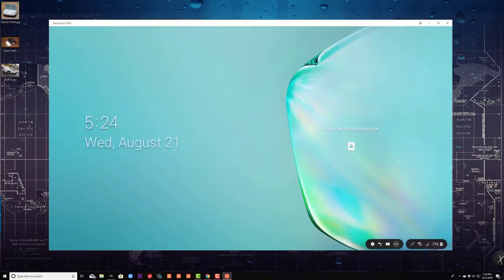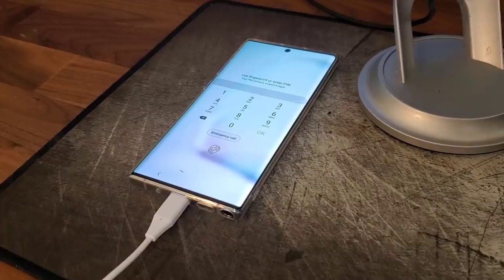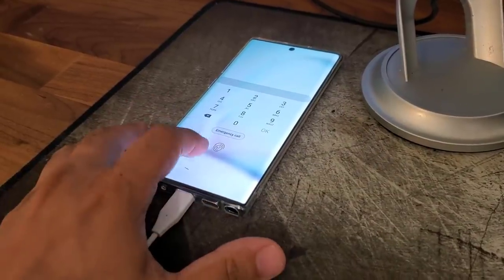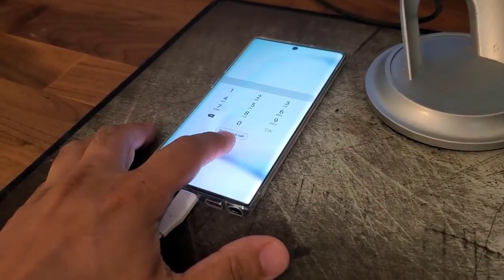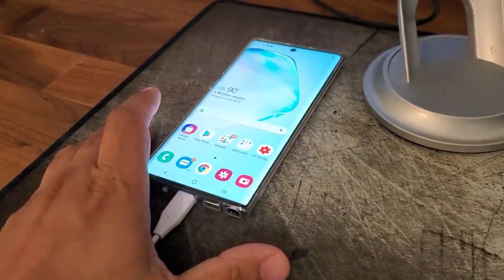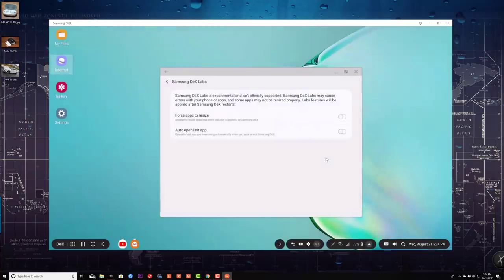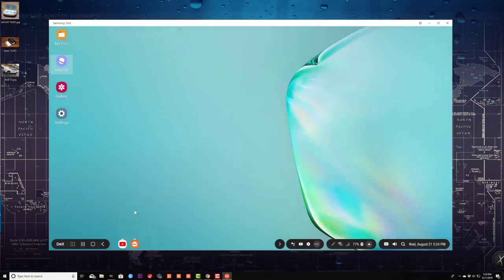So if I click on this, my DeX has been locked. Now, to unlock it, I have to use my phone. So I'm going to go over to my phone right now, and basically just going to use my fingerprint. It's going to log me in, and boom, it's ready to go. So that's great as well.